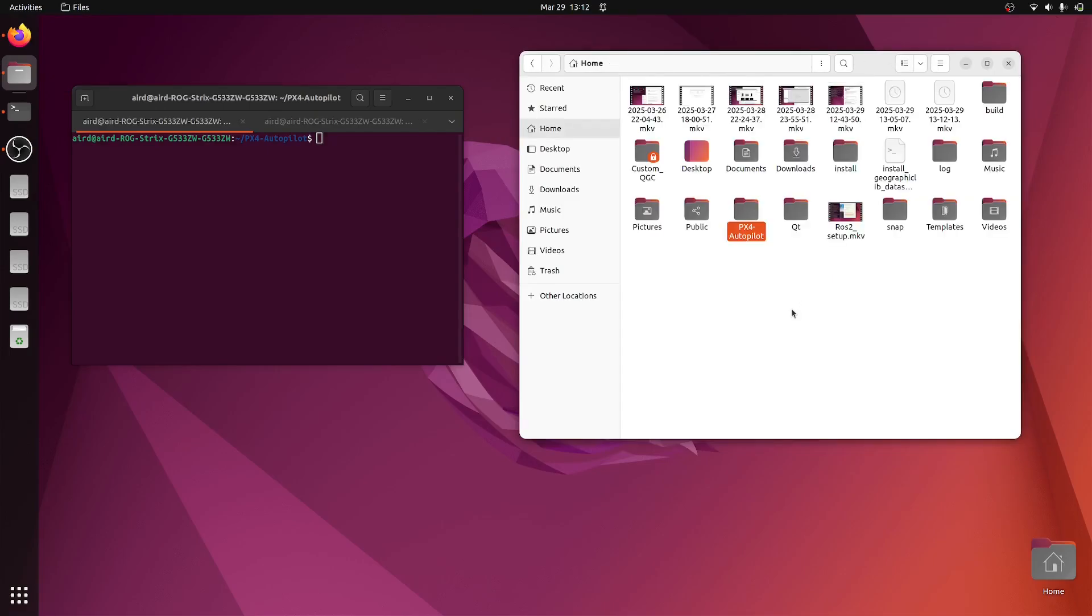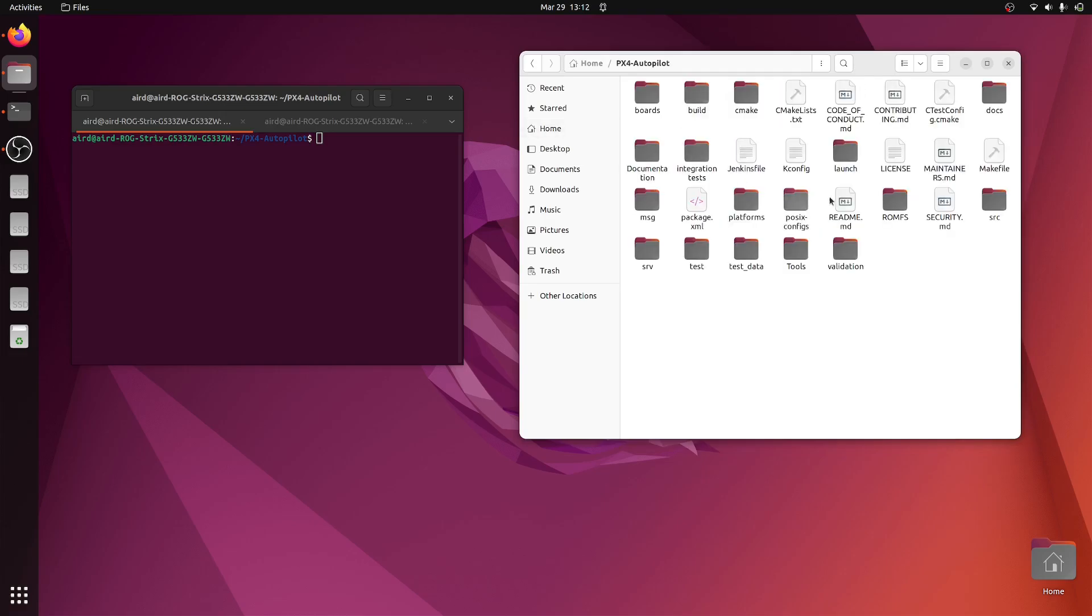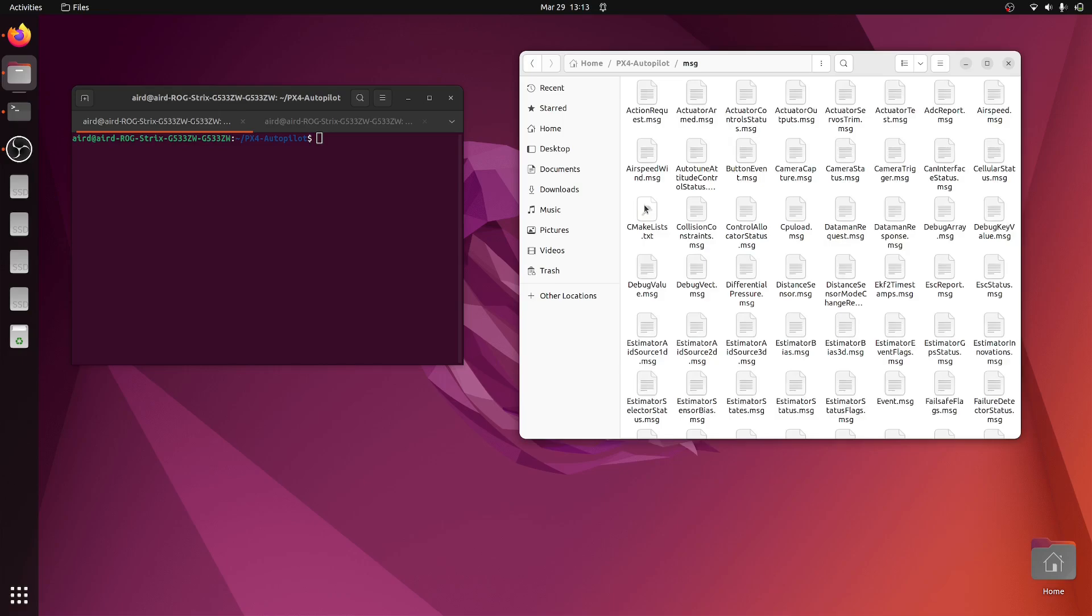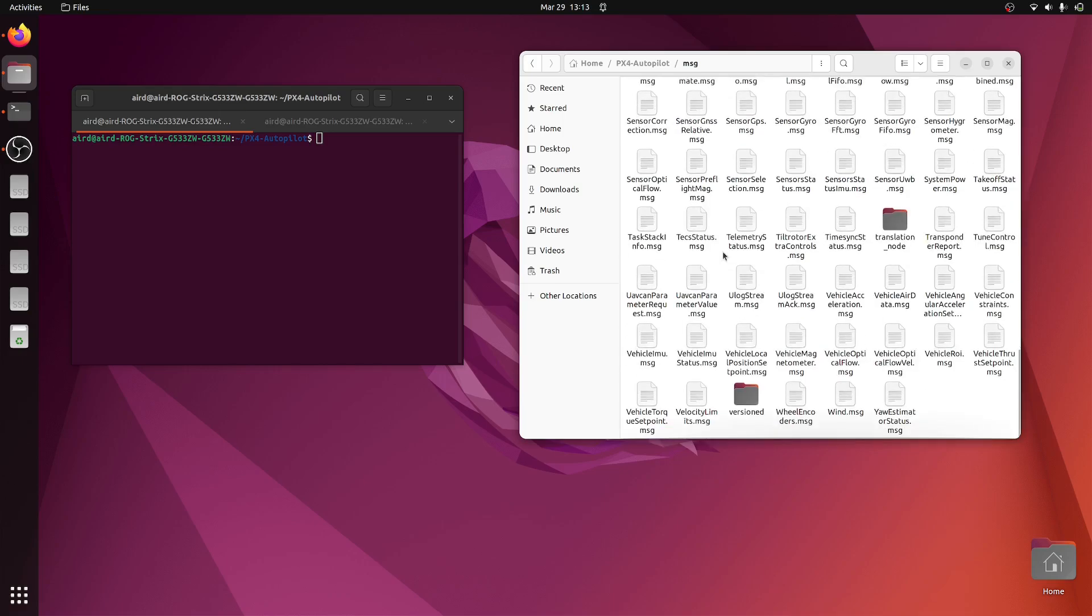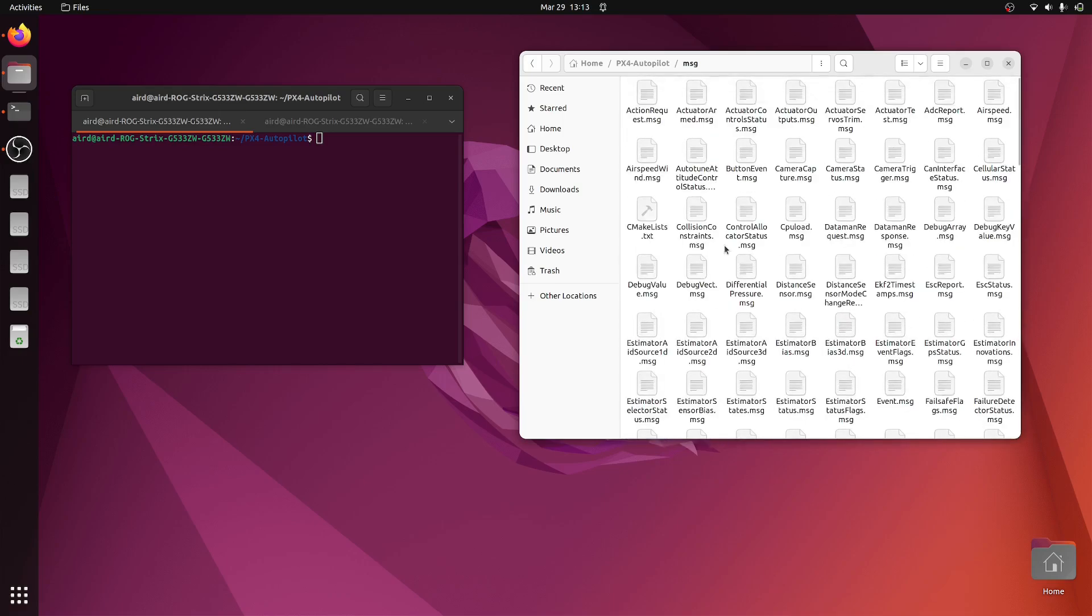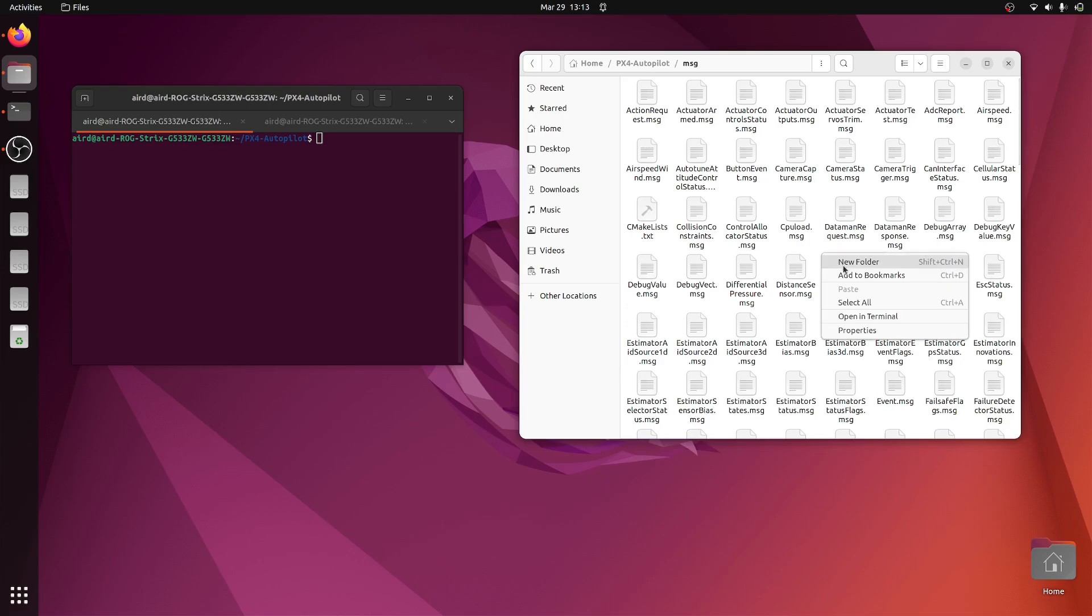Let me go back. This is our source PX4 folder where you cloned everything, and it is just a default PX4 firmware right now. I have not done any kind of editing in this. Now we'll start the editing, so first you'll have to go inside the message folder.